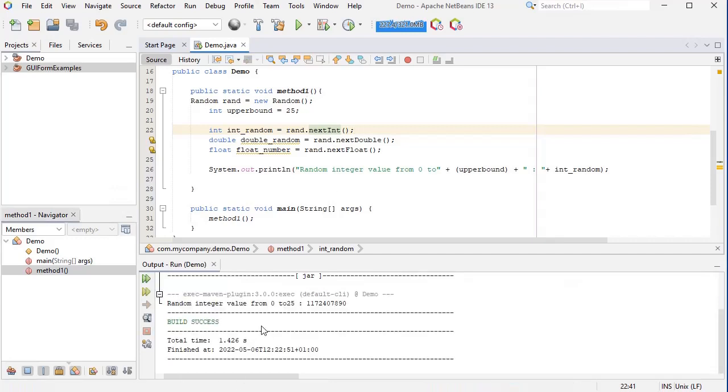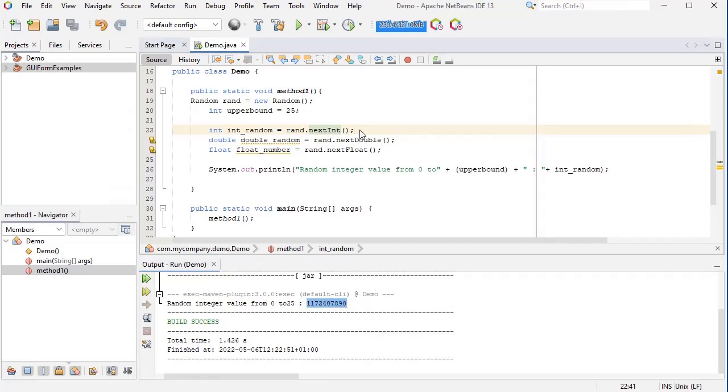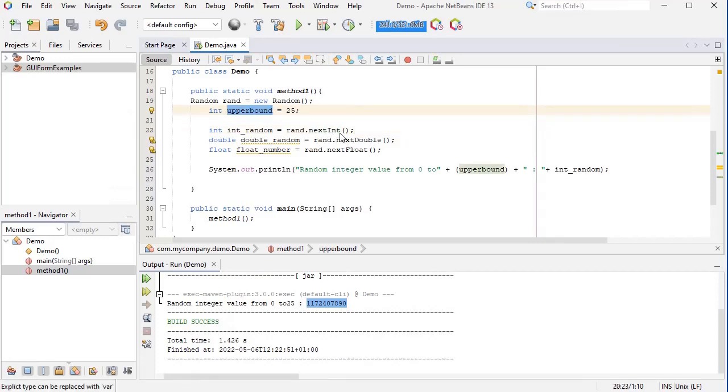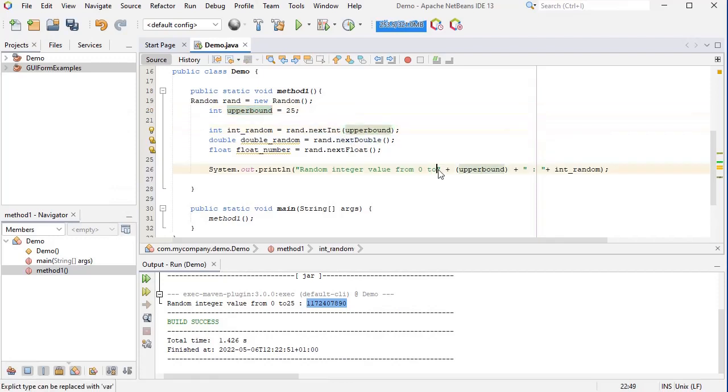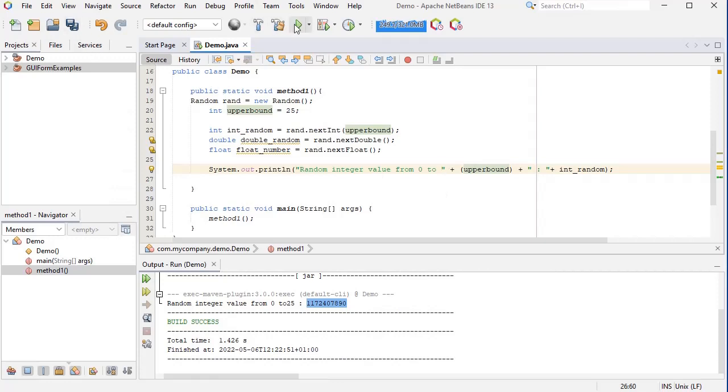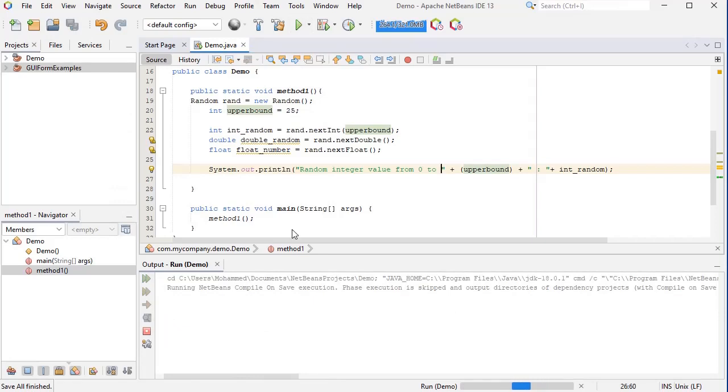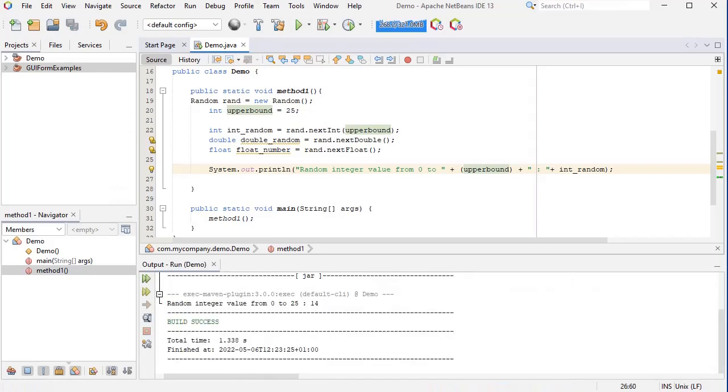As you can see, the random generated number is really big, and the reason for this is that I did not pass this upper bound to the nextInt method. So let me do that and put space here and run this again.